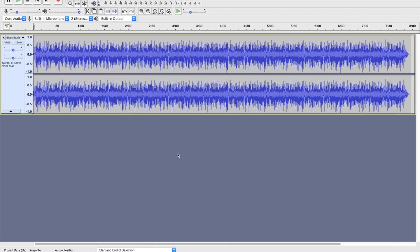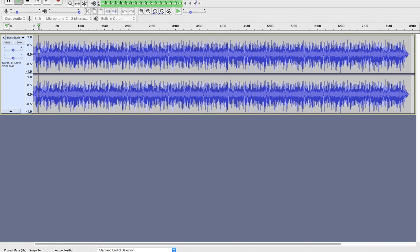Alright, so here it is loaded into the software. If I press the spacebar it allows me to play it.